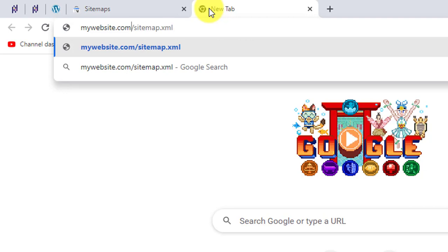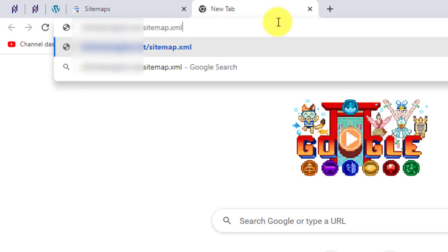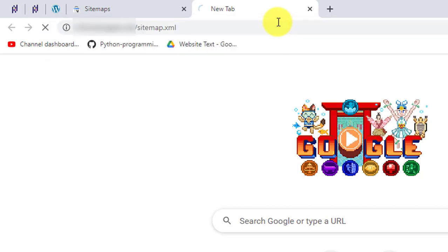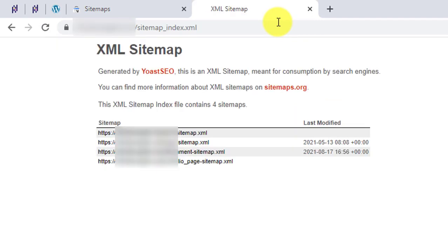So I'll type my website now. Here I typed my website slash sitemap.xml, I'll press Enter. And this will give me the exact link of my website, the sitemap link. So it automatically redirected me to the exact sitemap. My sitemap is sitemap_index.xml.